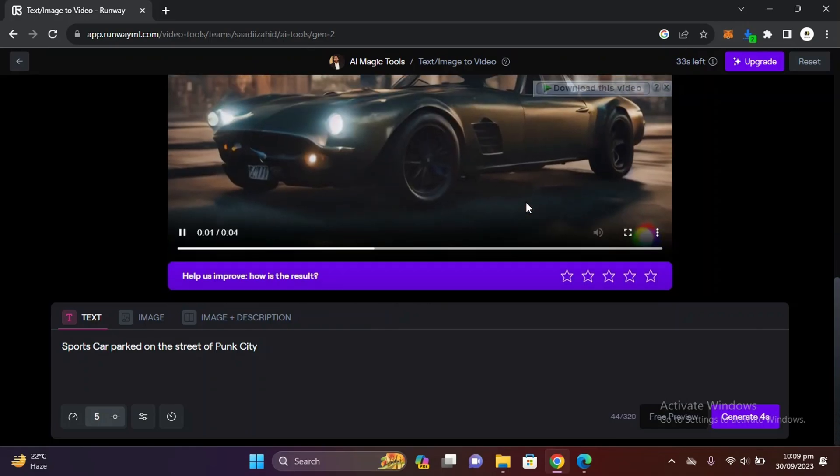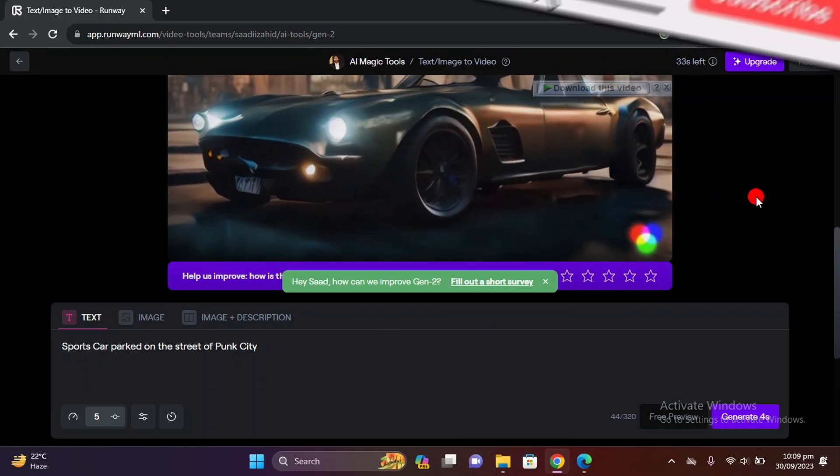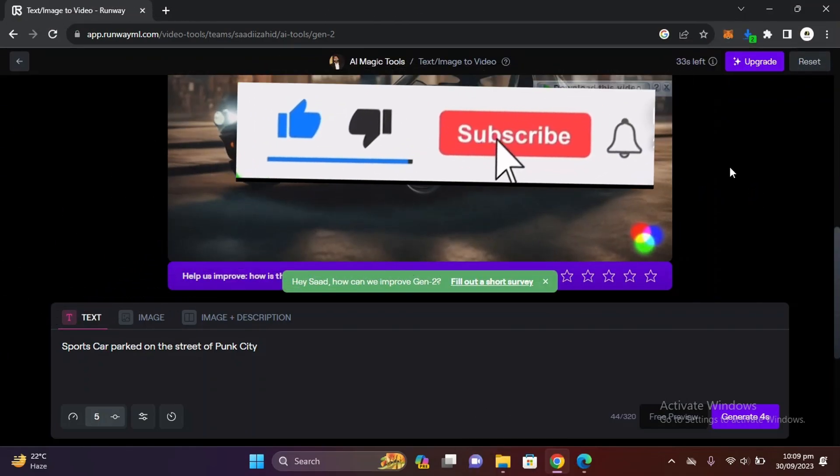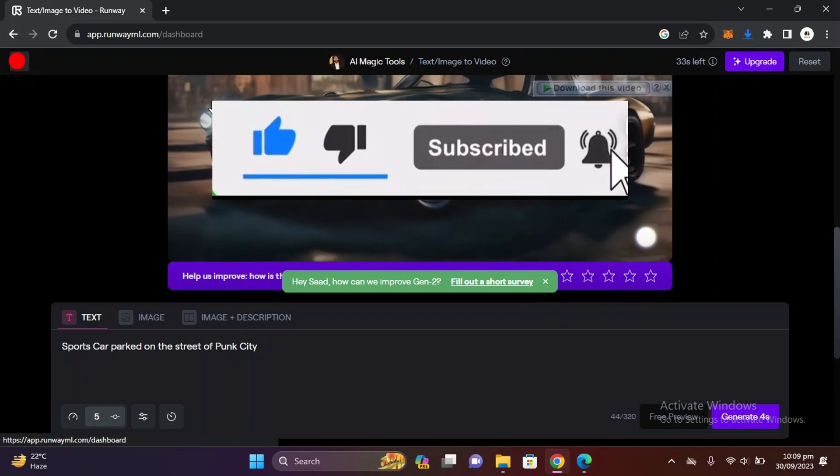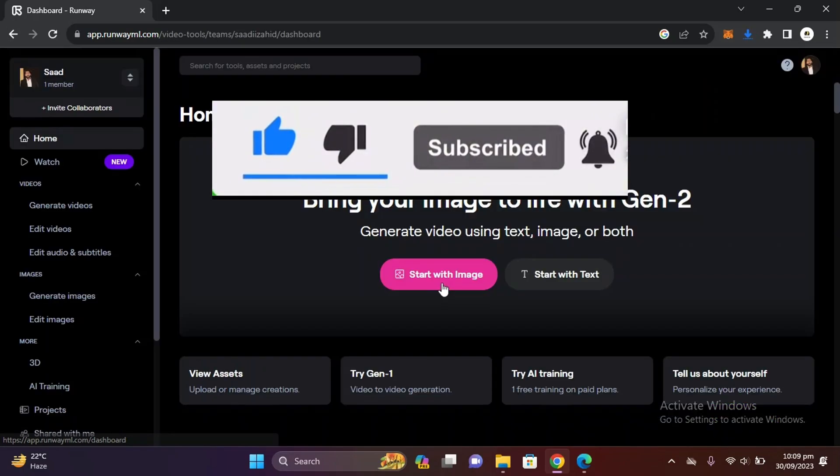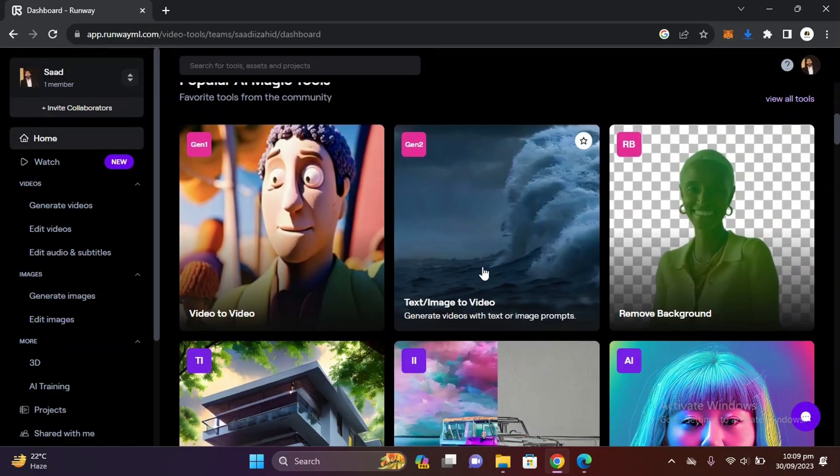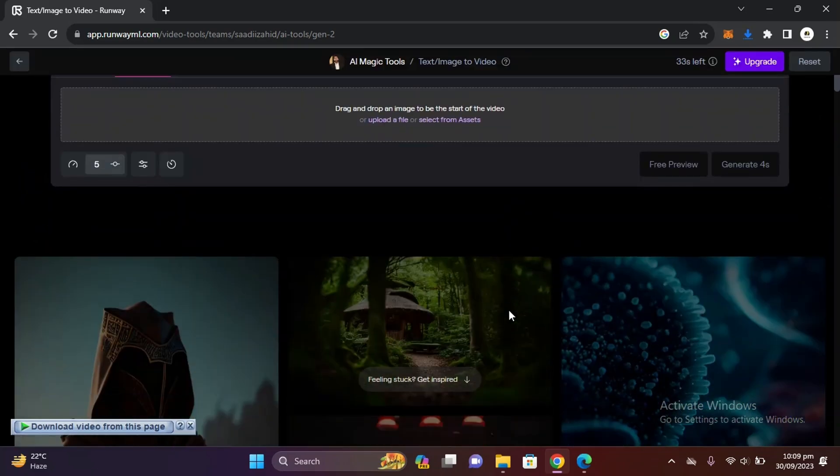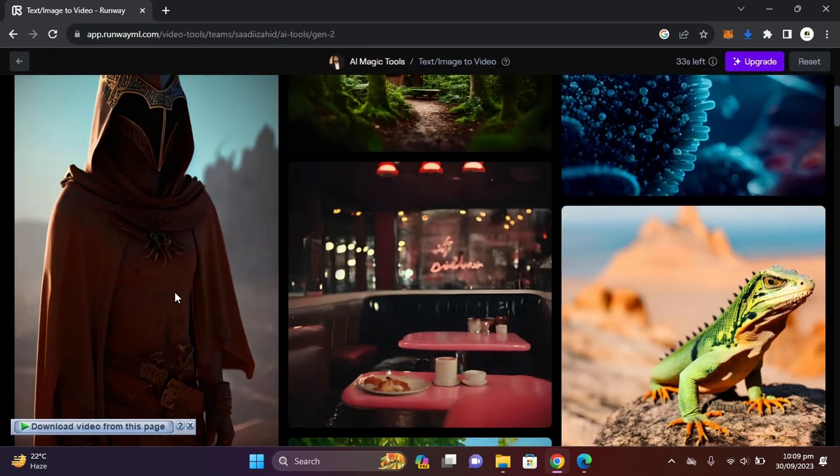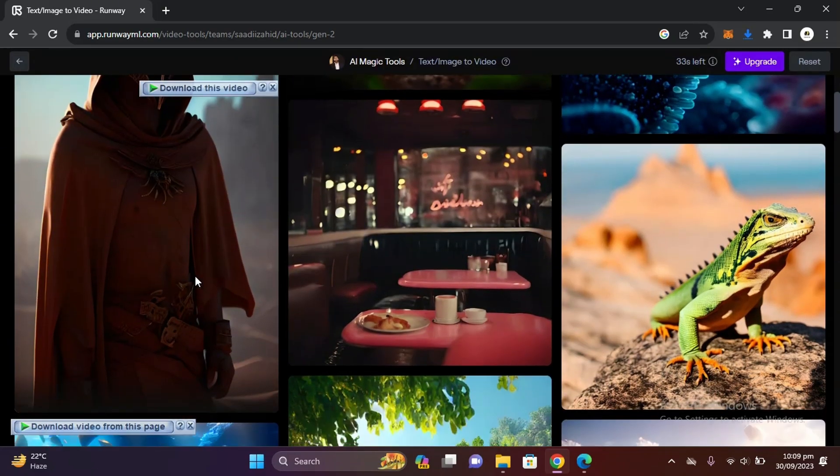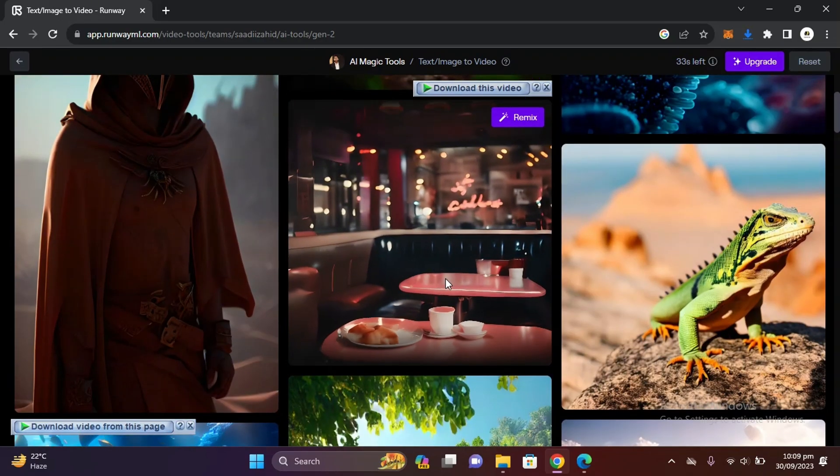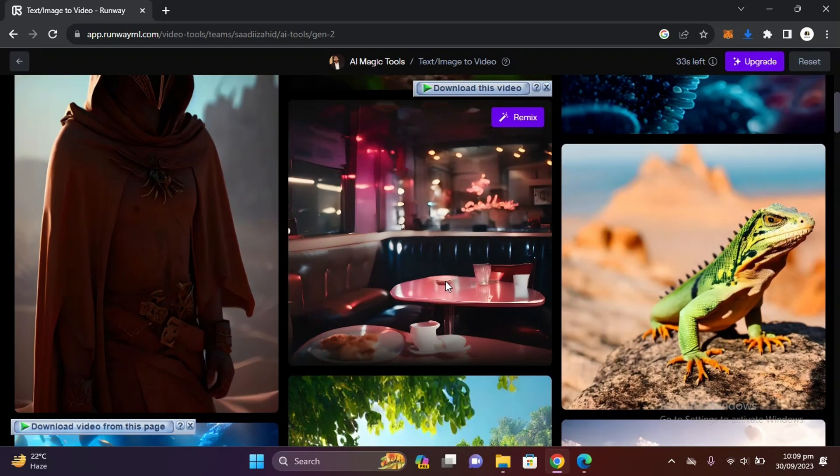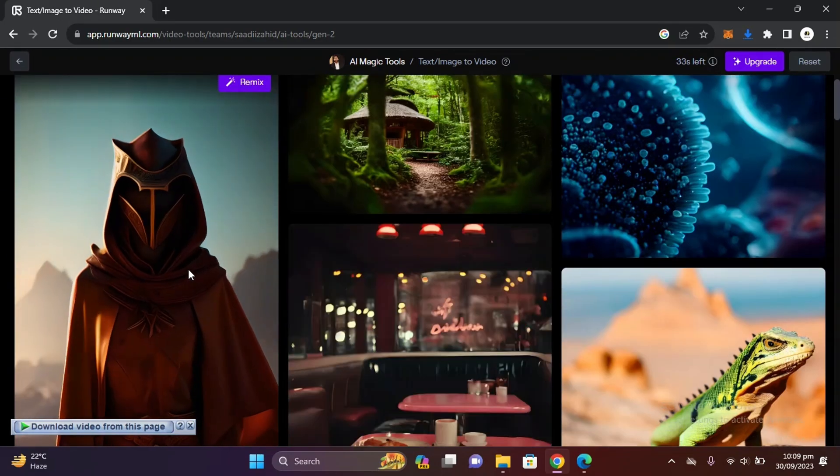I hope you found this video helpful, so be sure to subscribe and hit the bell icon because I am daily posting new AI tools and new life hacks and many more. That's all from today, good luck.